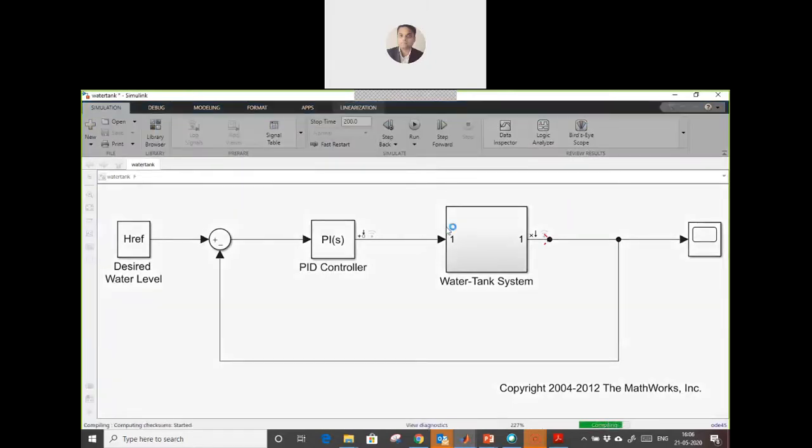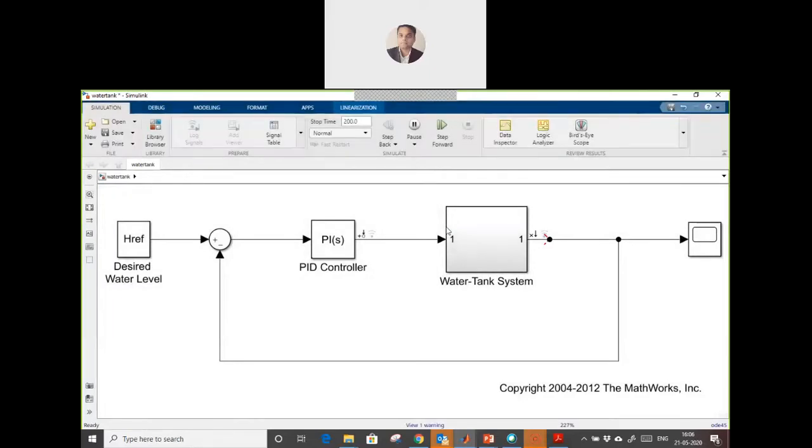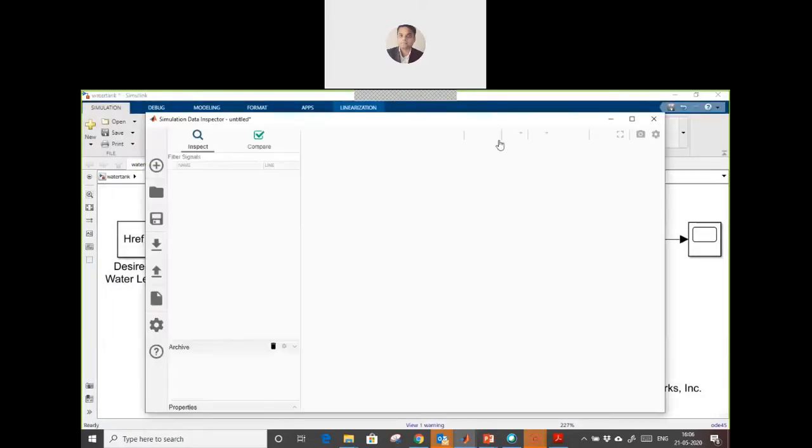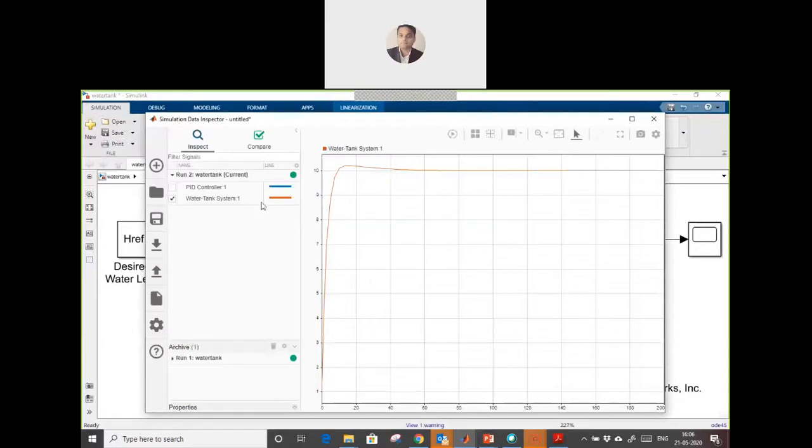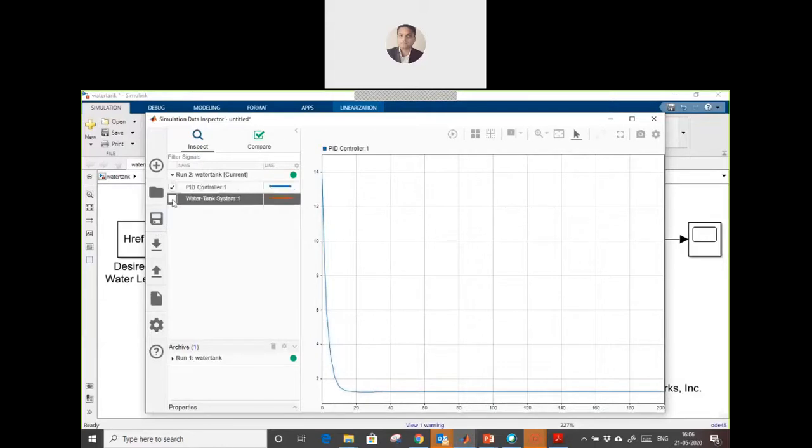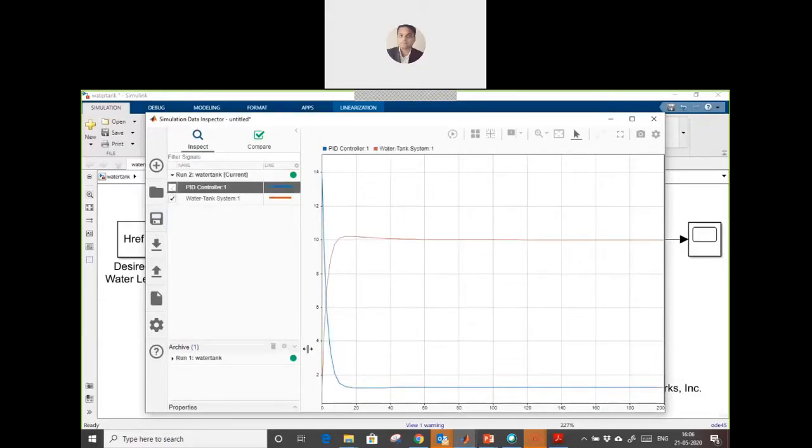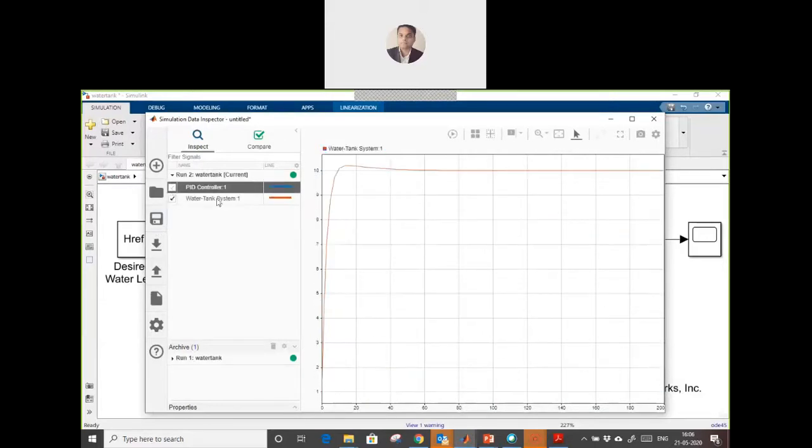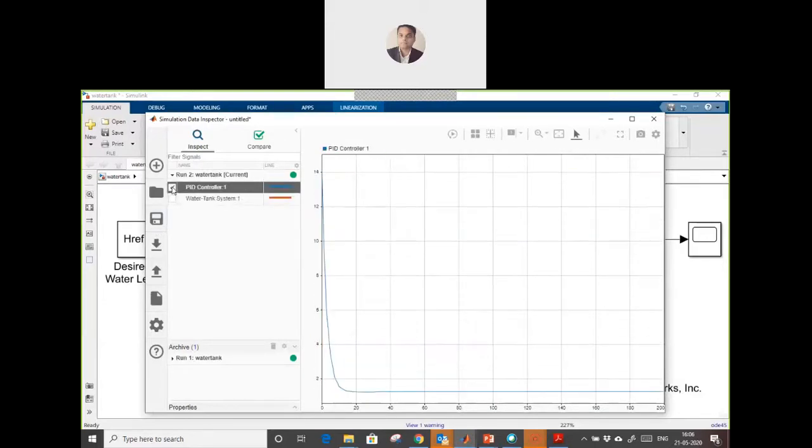When I run this and open the data inspector, you can see this is the input and this is the output. We are going to use this input and output of this nonlinear system to create a transfer function.